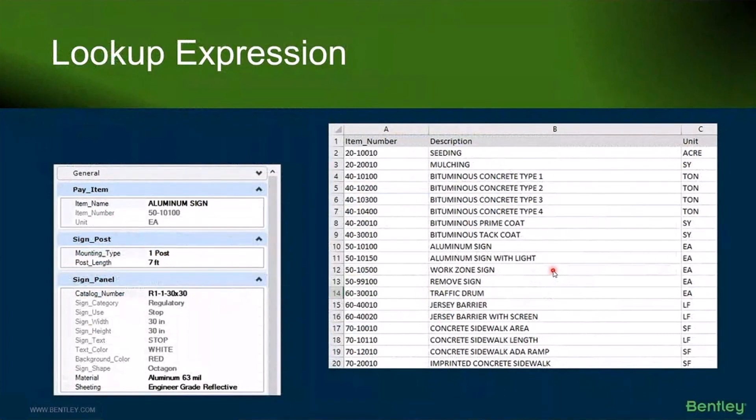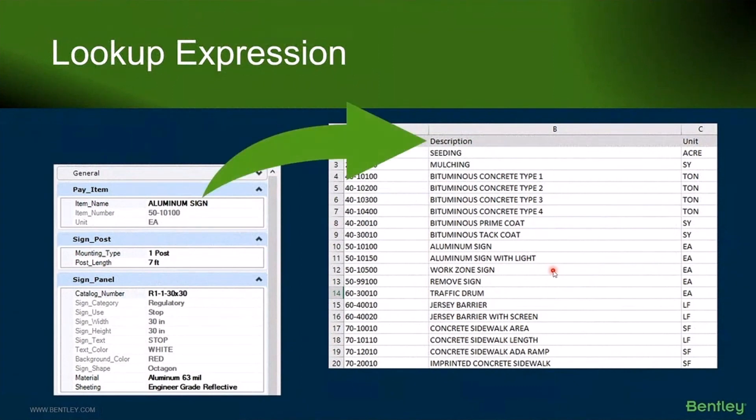That leads us then to something called a lookup expression, which is again going to use these Excel spreadsheets. So that lookup is generally going to come from a pick list.